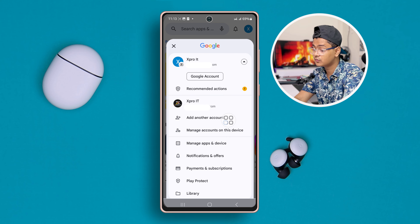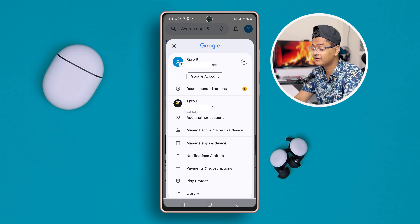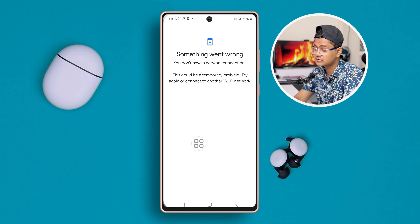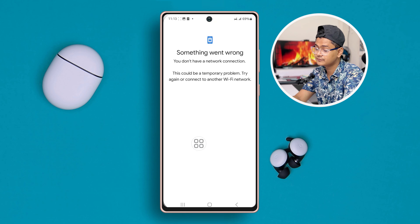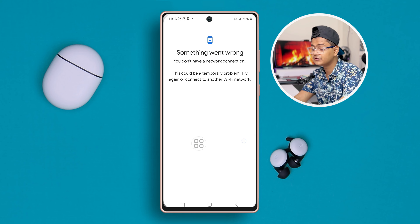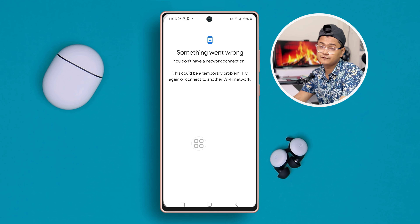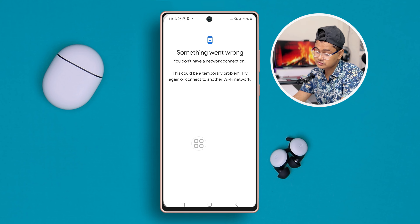If you already have added an account, the next account will be available here. So let's say you tap 'Add another account.' If you have a problem with this, make sure you're actually connected to your Wi-Fi network or mobile data, otherwise your phone will not let you add your account.